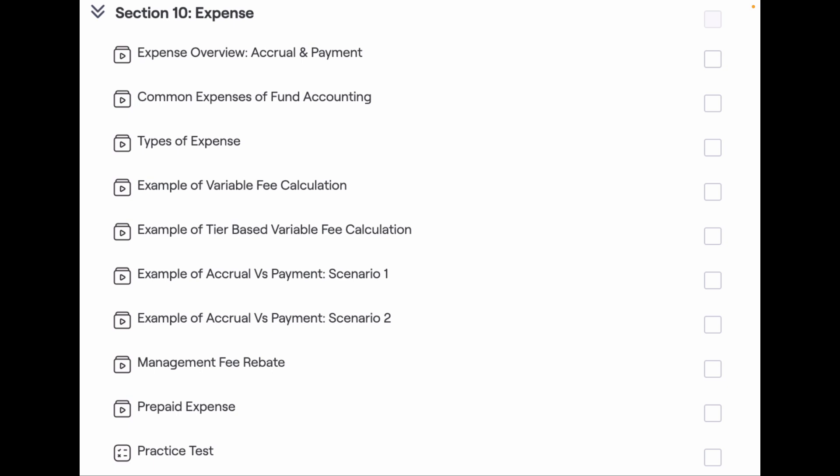The main mistake I have seen accountants make is while making a payment. The adjustment of the accrual and the payment can be tricky. That's why I have carefully designed an example in this section and explain it in two lectures.